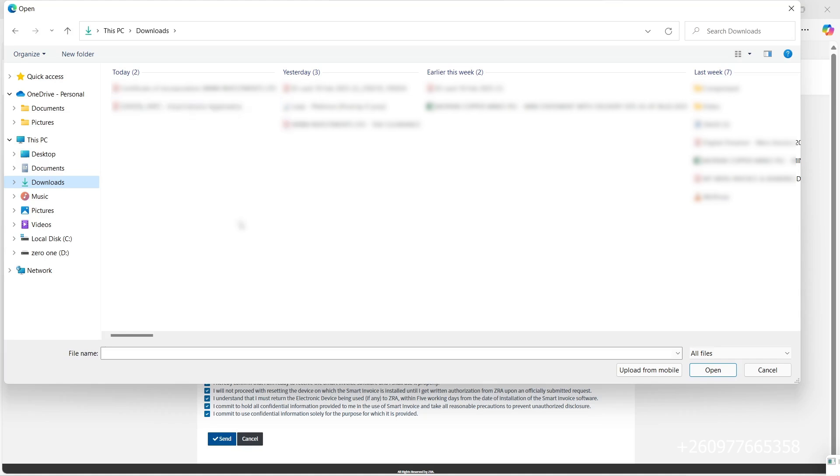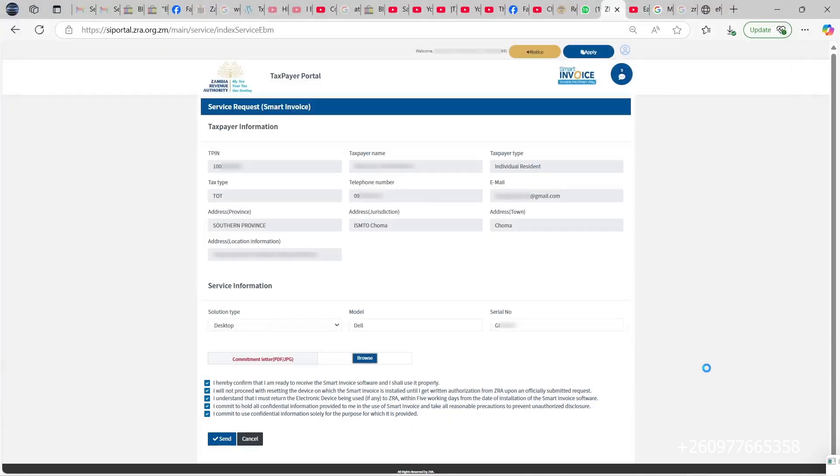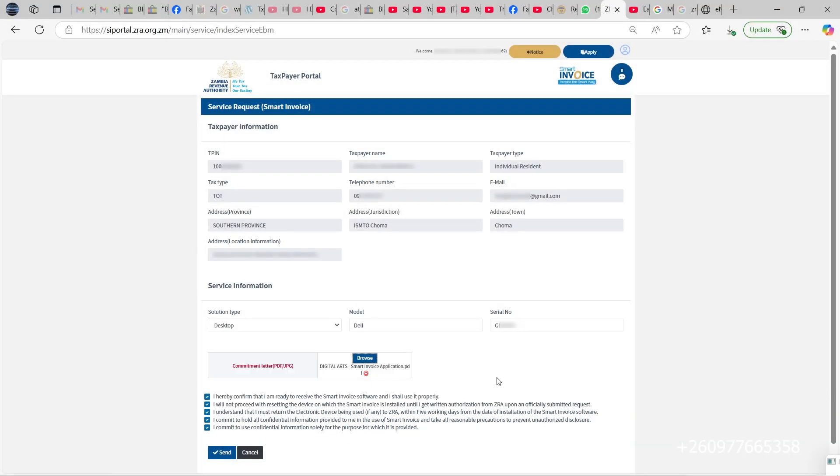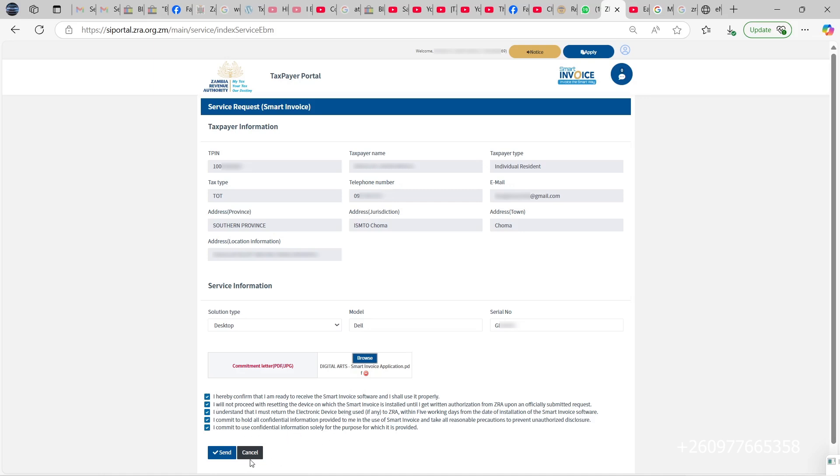We've attached the smart invoice commitment form. What you're going to do is come down here and select all these—mark all these. Once that is done, you click on send.